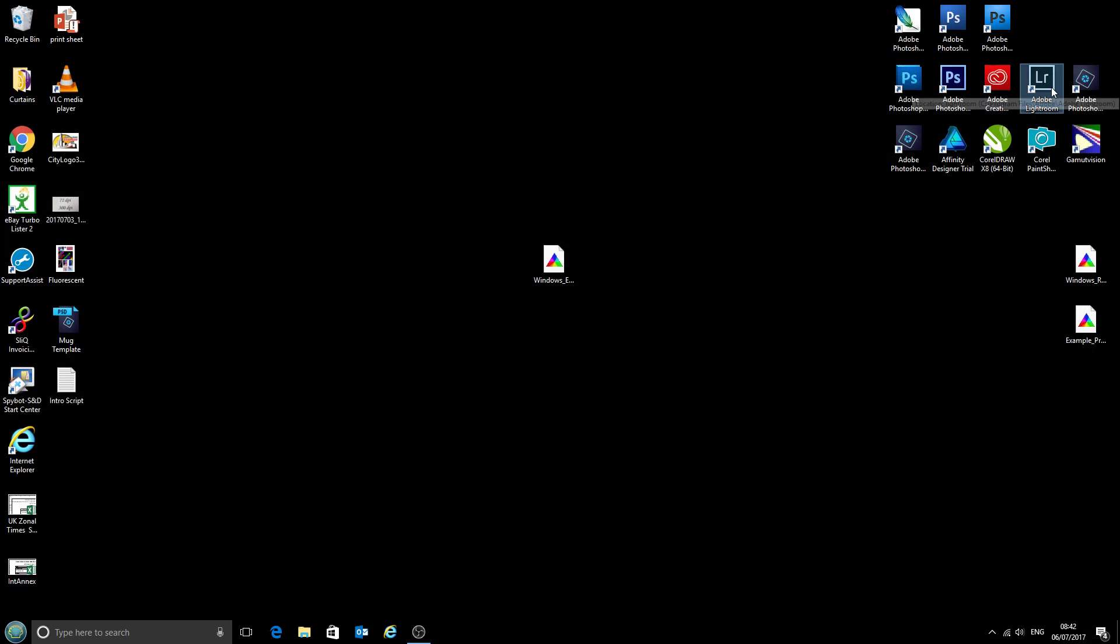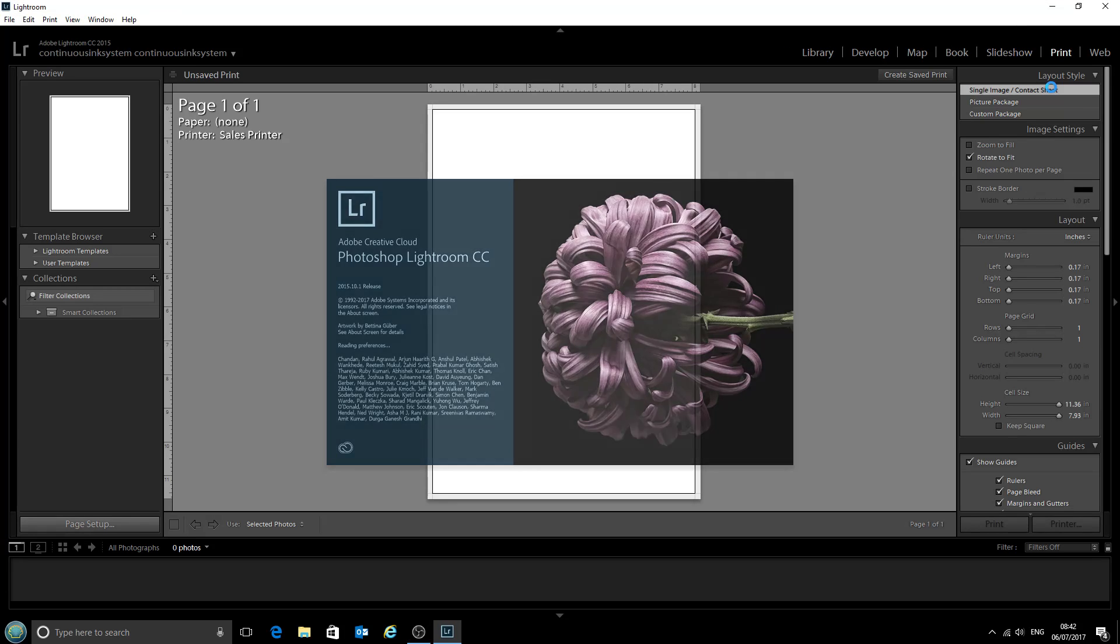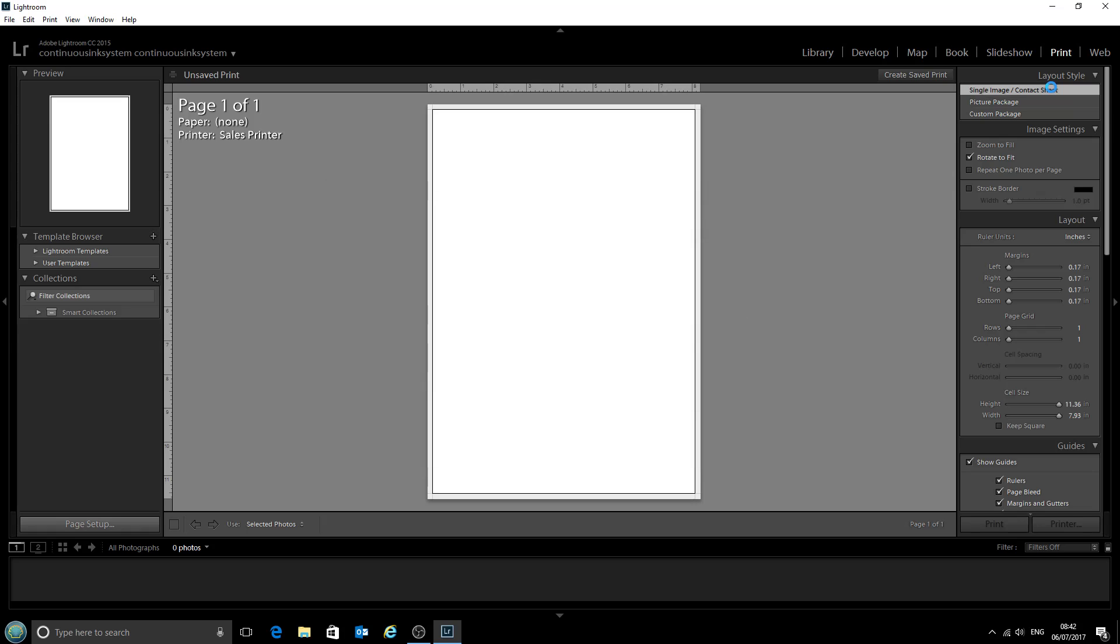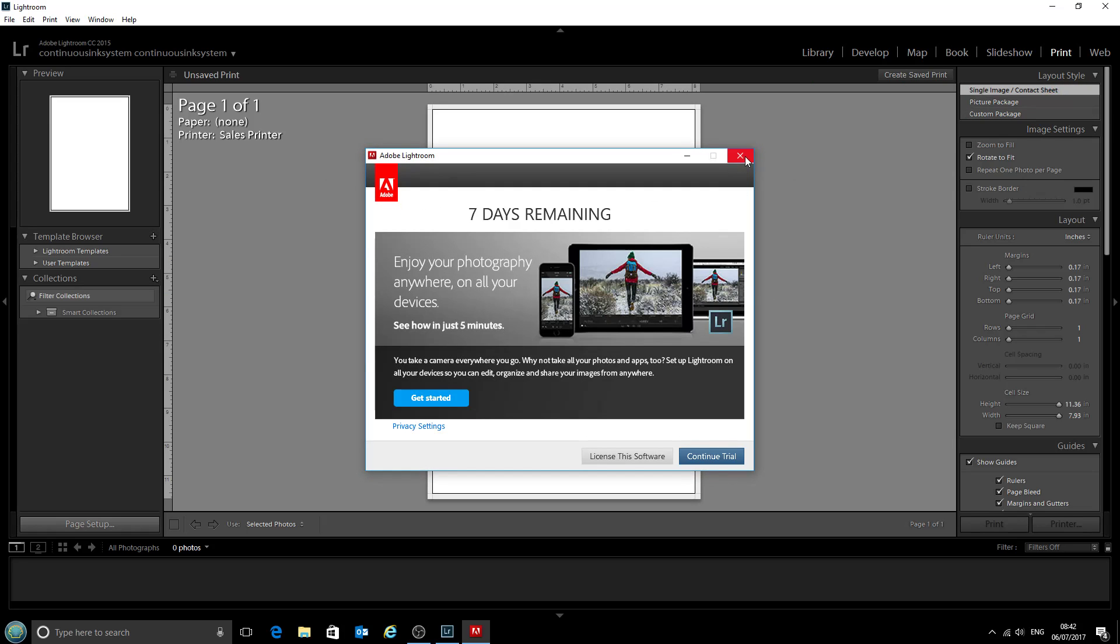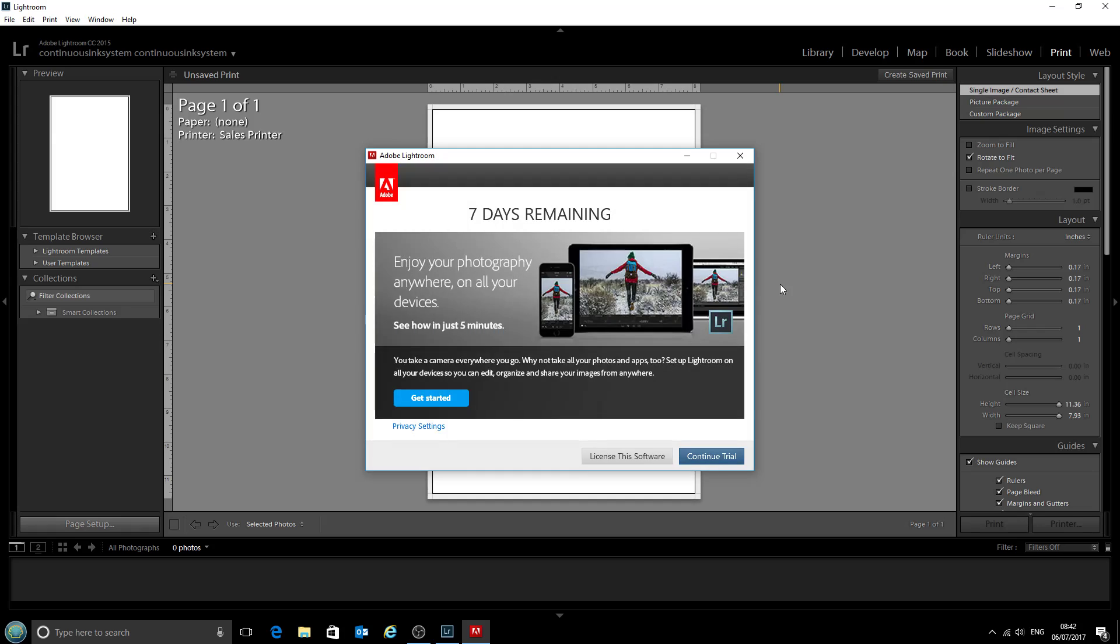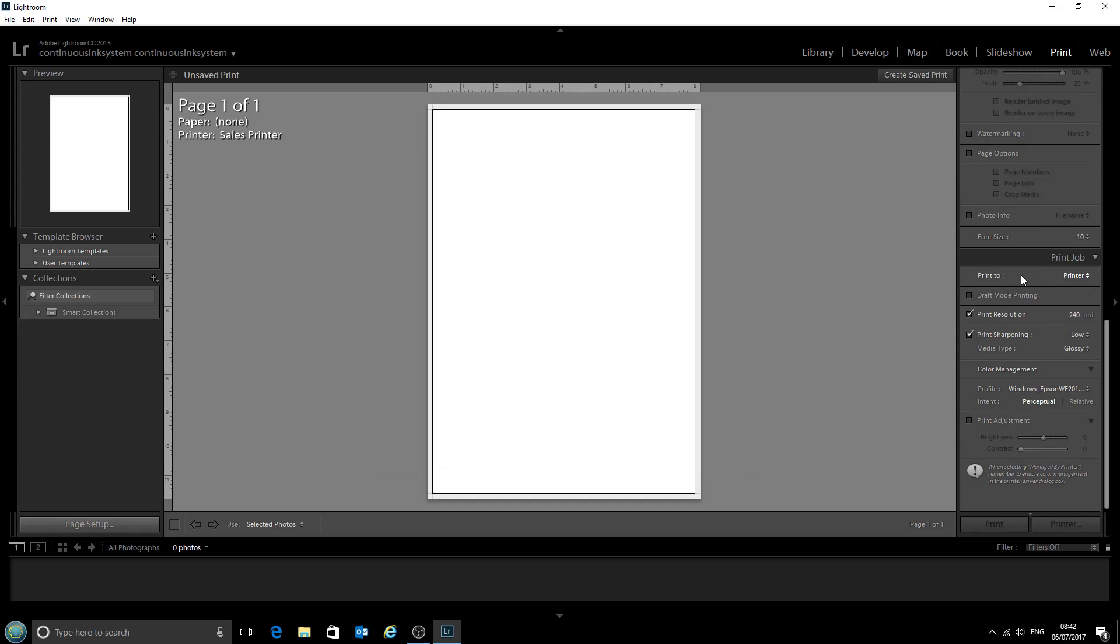We'll open up Lightroom again just to check that has saved. And yeah, so this has been automatically selected right there.